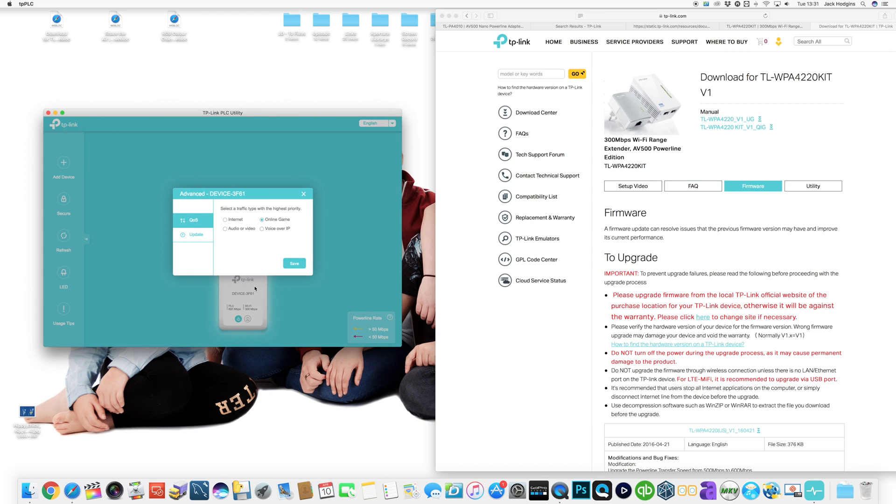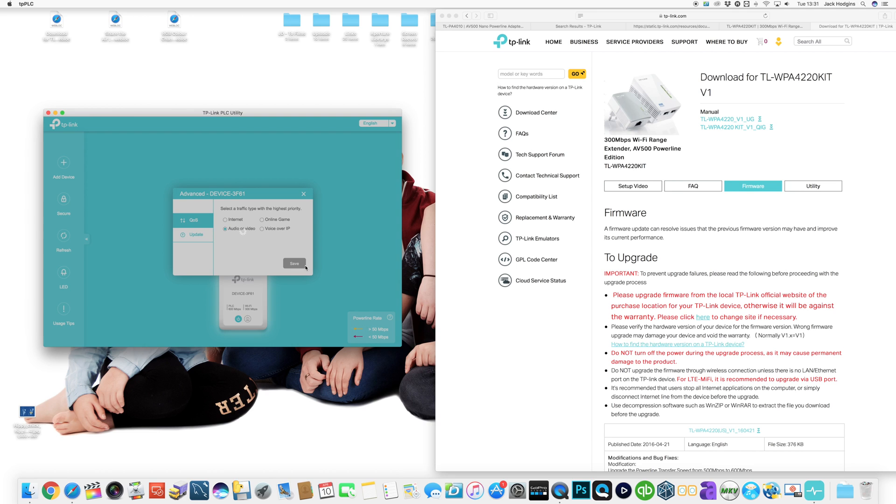You can set up for type of internet traffic across this, things like online gaming, internet audio and video, voice over IP. So let's do audio and video, set that over, and I'll set the QoS for you automatically. So it improves your video audio. If you're online gaming you can set online gaming, which is quite nice.